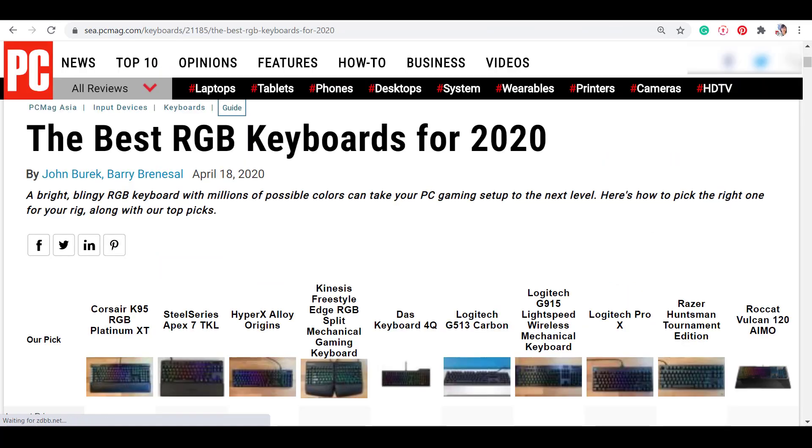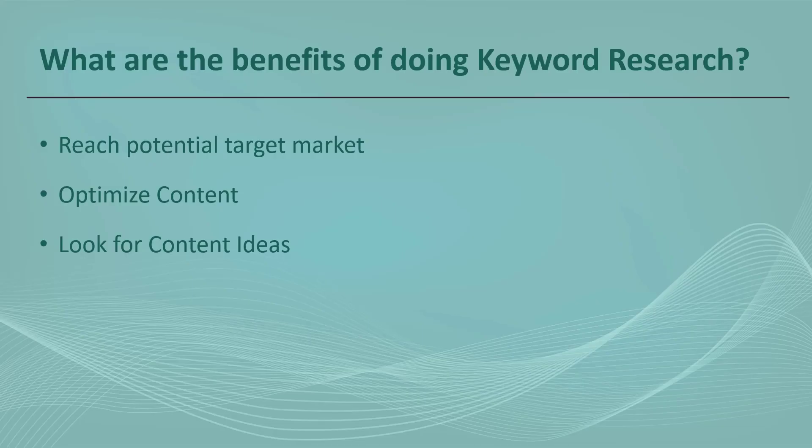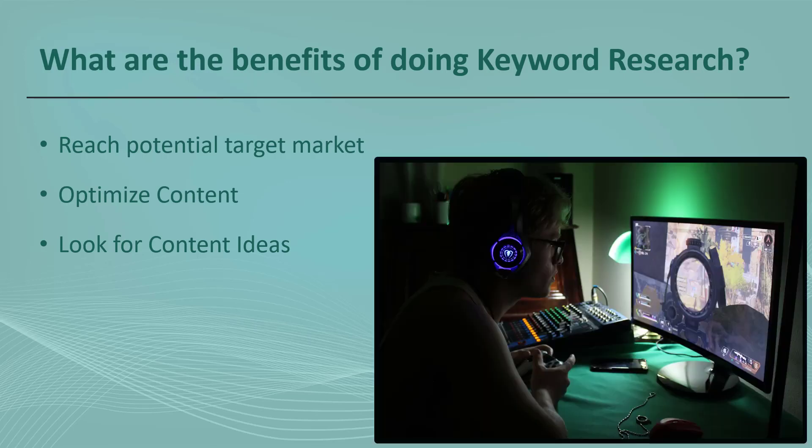As a result, you'll get more website traffic. What are the benefits of doing keyword research? It's a great way of reaching more potential target market with your content.